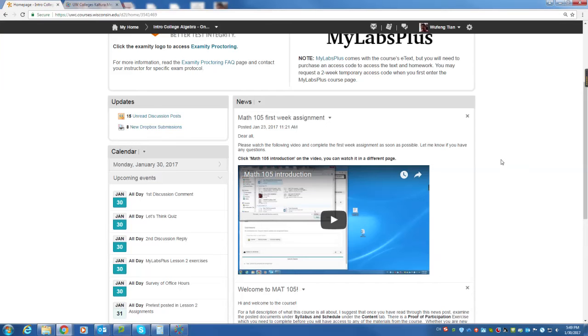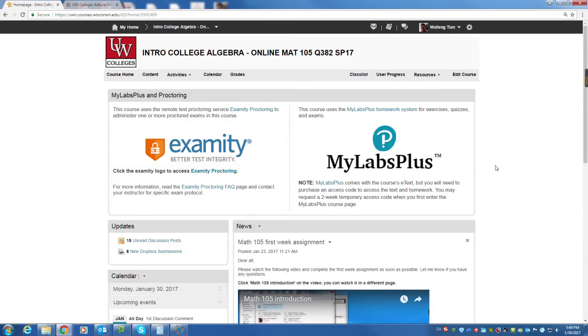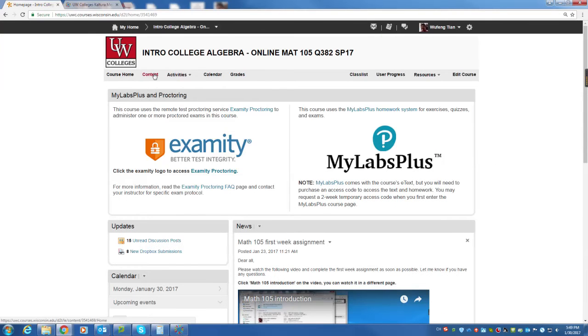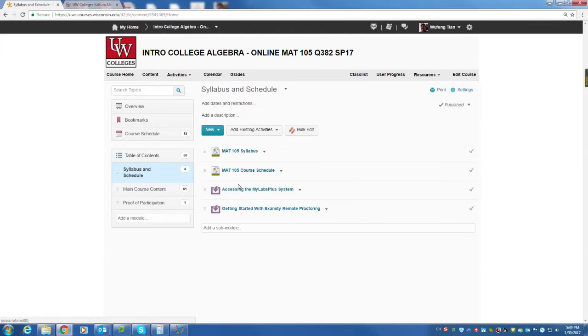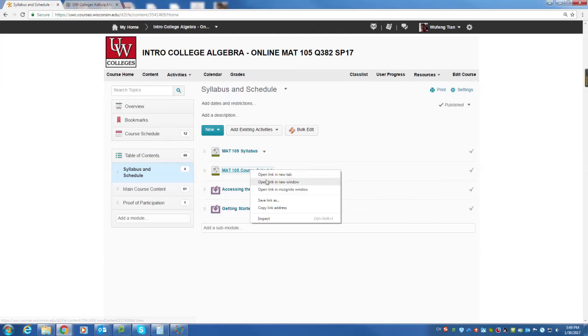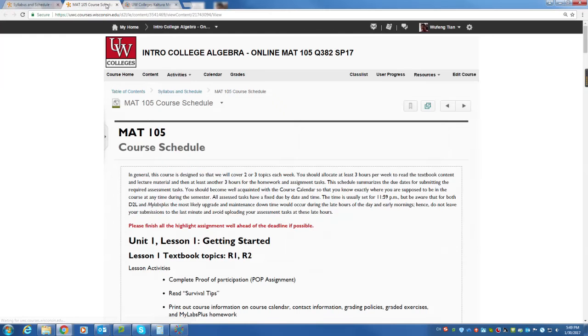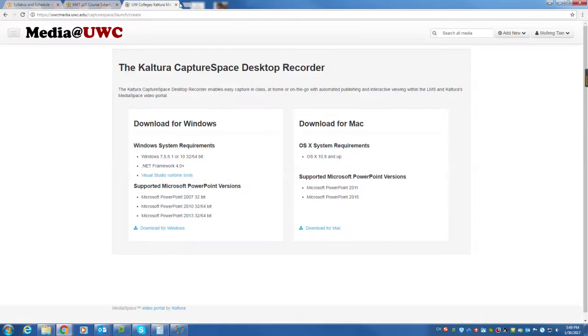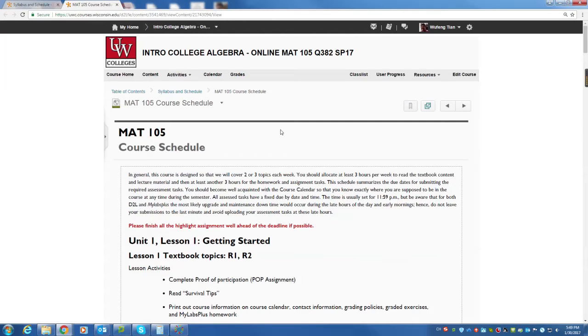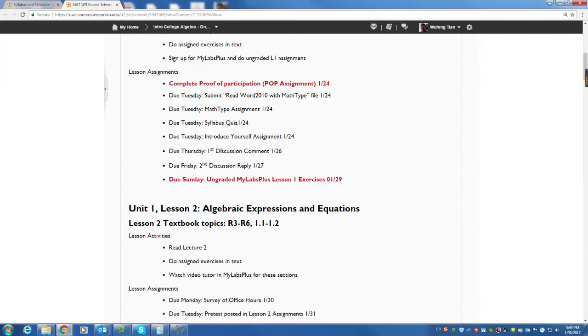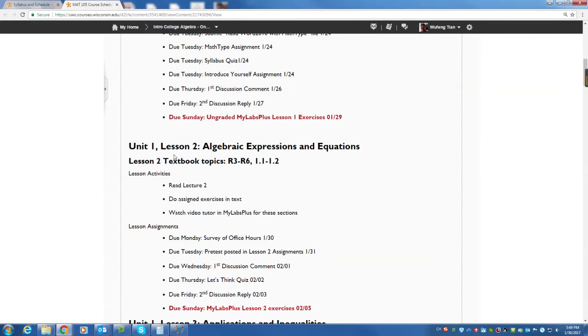Hello everyone. In the second week, we're going to have the activities. You can open the course schedule, Math 105 course schedule. So lesson two, you need to run lesson two.